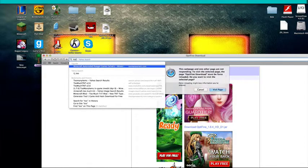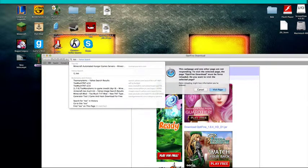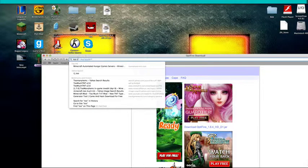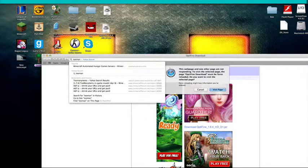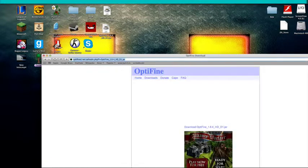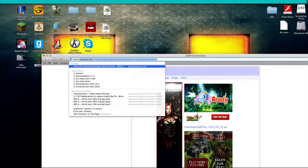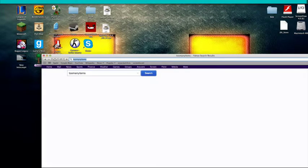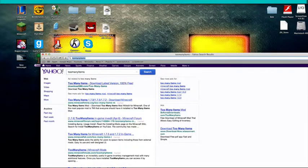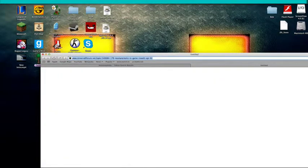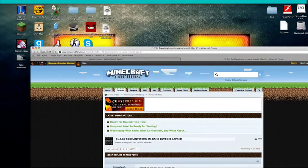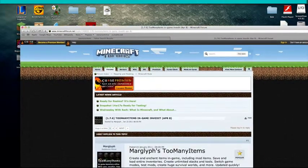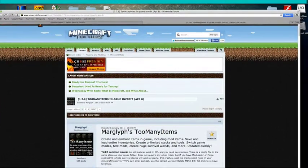So you want to type in Too Many Items. I'll just put a download link in the description below. Wait. I'll be back. Okay, I'm back.